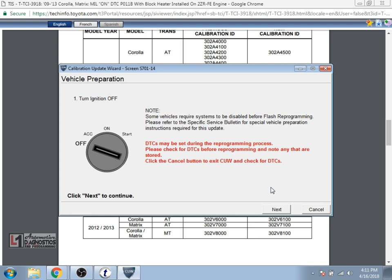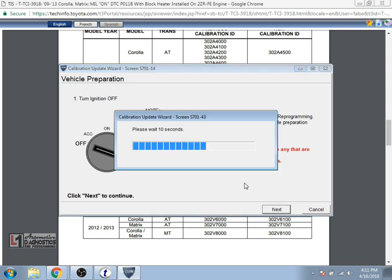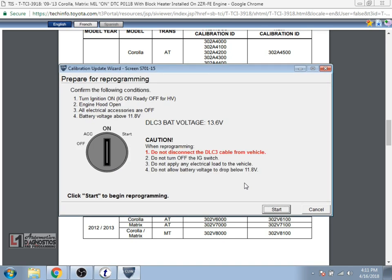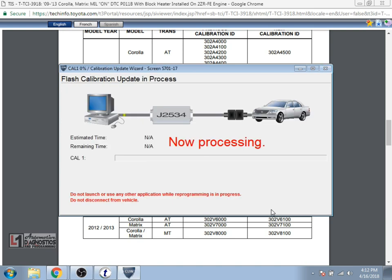It says for this particular flash we're going to start with the ignition off. So we'll click next with the ignition off. Then it's going to instruct us to turn the ignition on and it also gives you a little voltage meter there. You want to make sure it's mostly stable. It is going to bounce around a little bit considering the key is on, but also make sure all the loads are off just like normal.